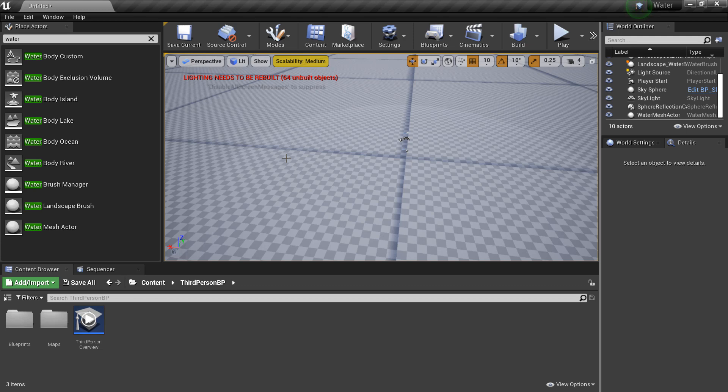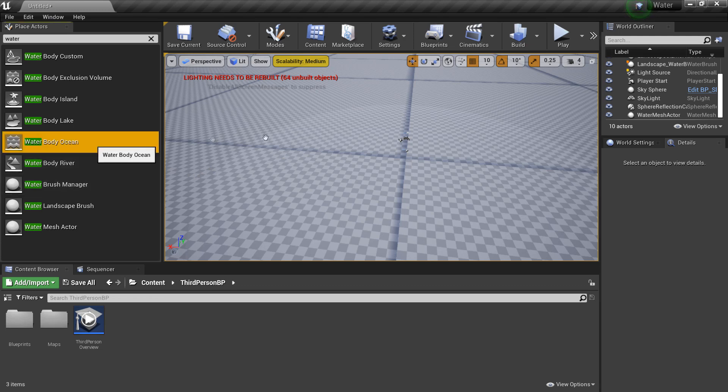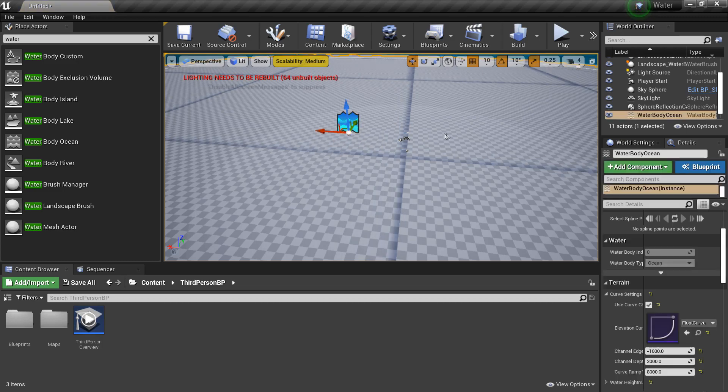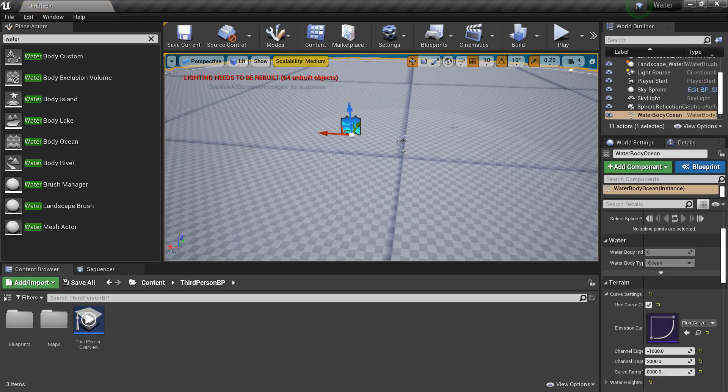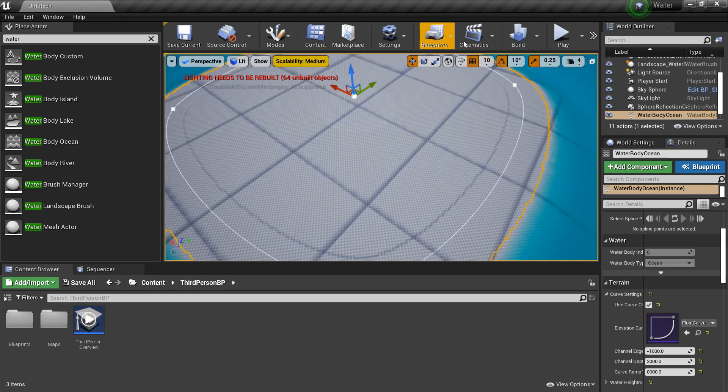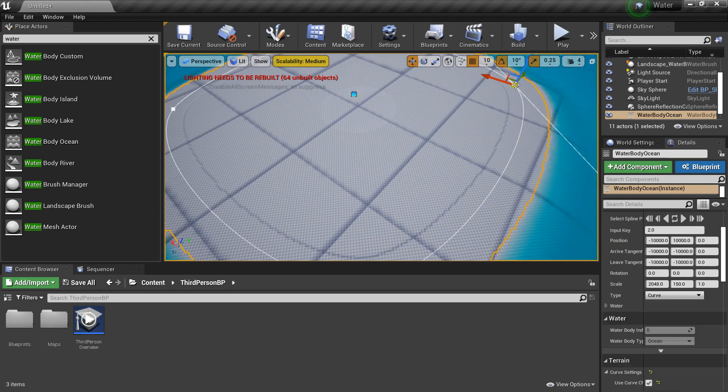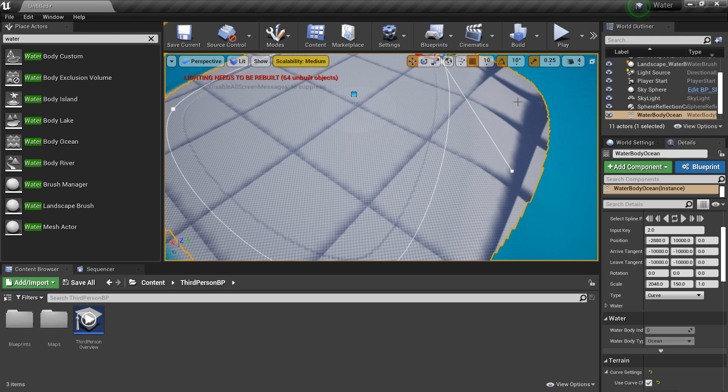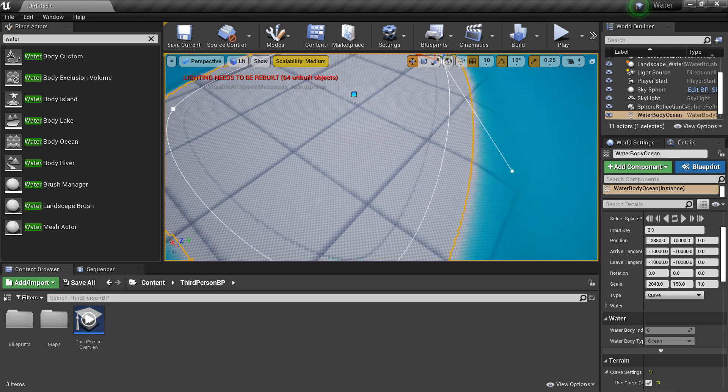So the water body ocean. I'm just going to drag this in. And this will just create a whole ocean around our whole landscape. And again, we can just select the spline points and edit them if you want to adjust the shape of the island that the ocean surrounds.